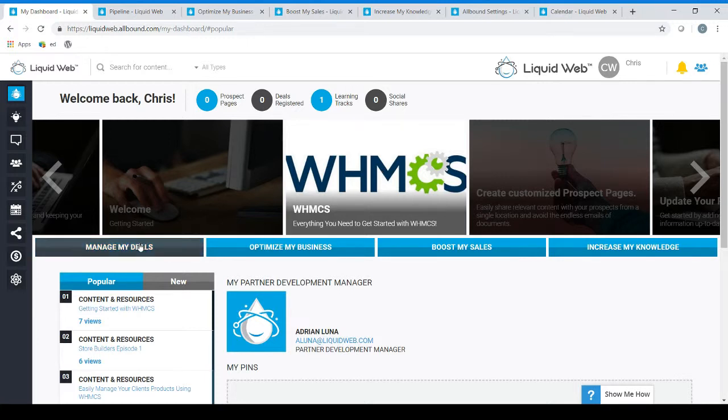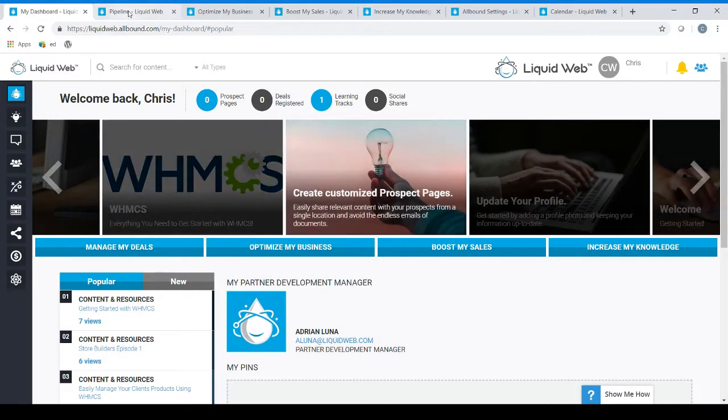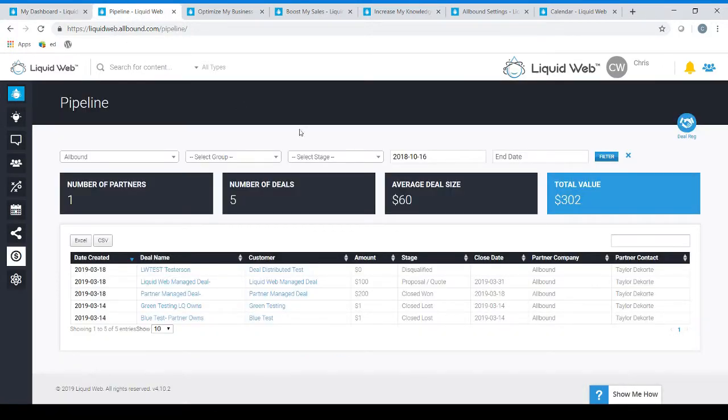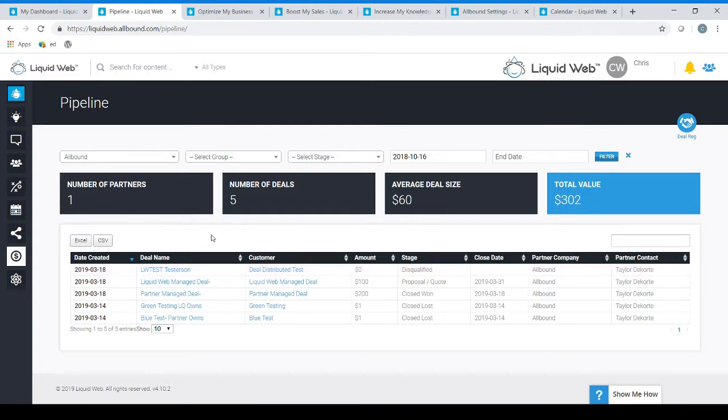Just below these sliders you will see our four mission buttons. Our first mission button is manage my deals. This will take you to the pipeline section of our gateway where you will be able to register new deals, manage your existing deals, and find general information regarding your referred opportunities to Liquid Web.